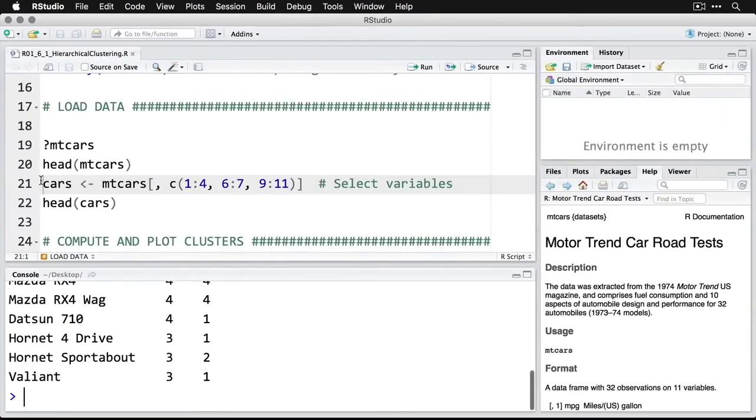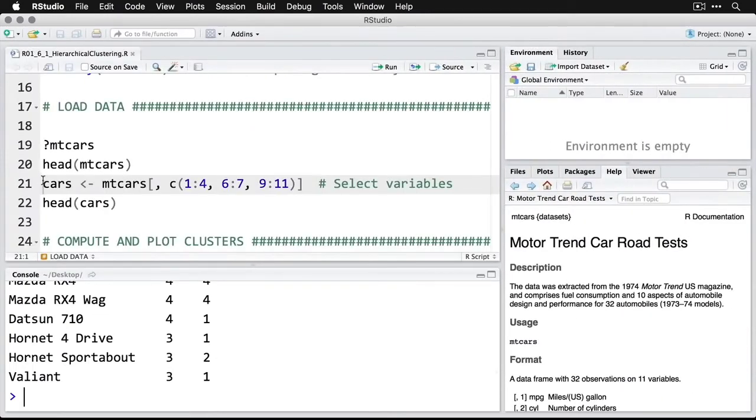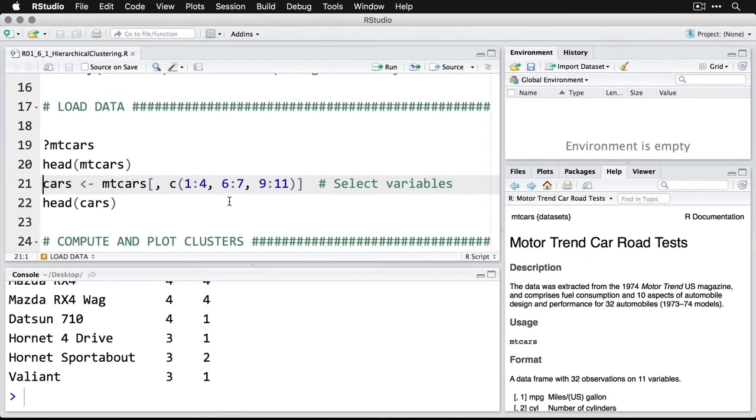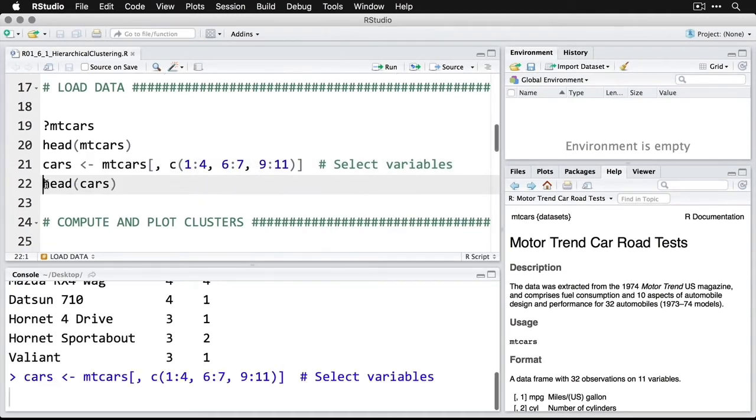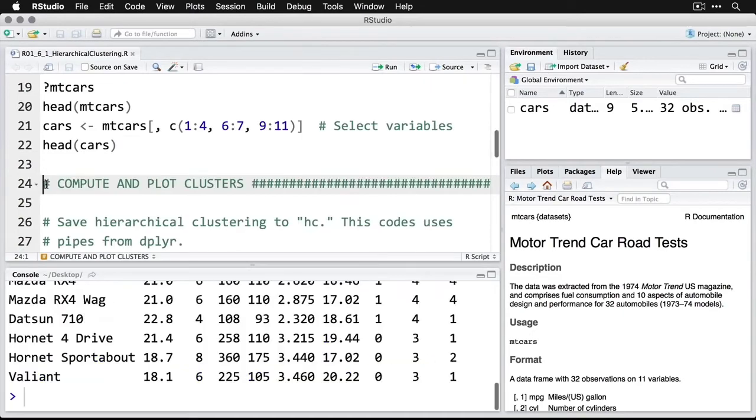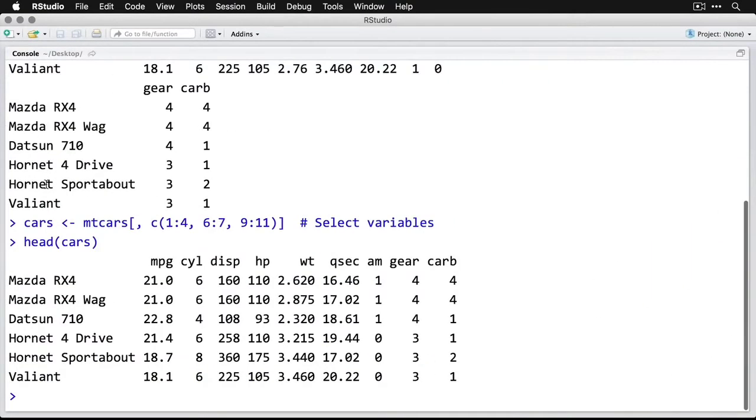I'm going to create a new object, a new data frame called cars. This gets the data from MT cars. By putting the blank in the space here, that means use all of the rows. But here I'm selecting the columns. C for concatenate means I want columns one through four, skip five, six and seven, skip eight, and then nine through 11. That's a way of selecting my variables. So I'm going to do that, and you see that cars has now shown up in my environment. Let's take a look at the head of that data set. We have miles per gallon, cylinders, displacement, weight, horsepower, quarter mile seconds, and so on.